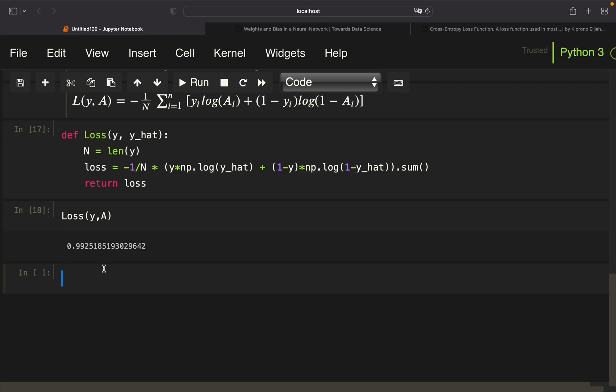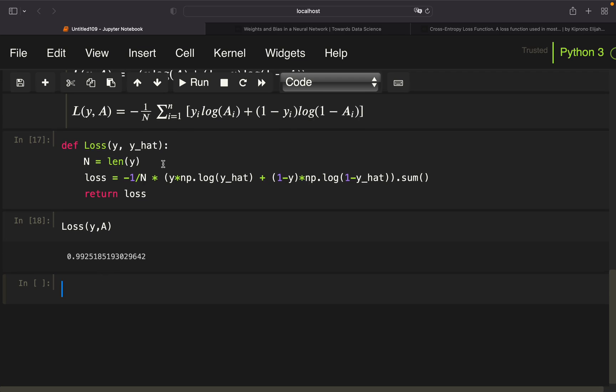So minimizing this cross-entropy loss function using gradient descent, and we're using back propagation for parameter updates. This is what I will cover in the upcoming video. If you're interested in that, leave it a like. Thank you very much for watching.